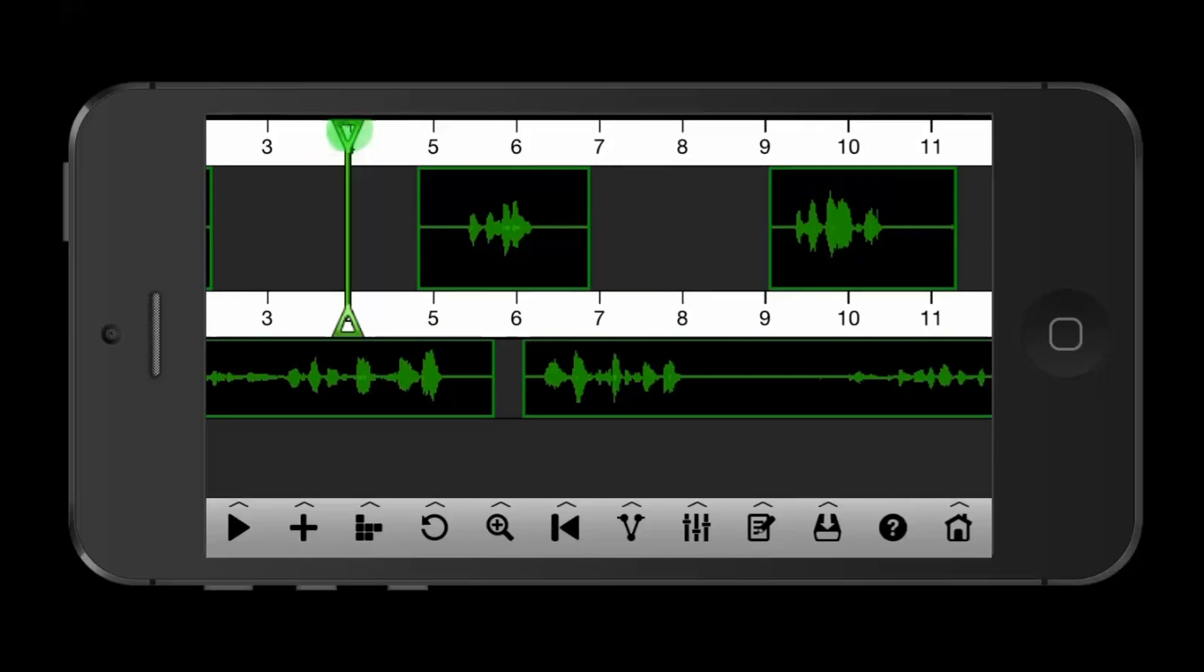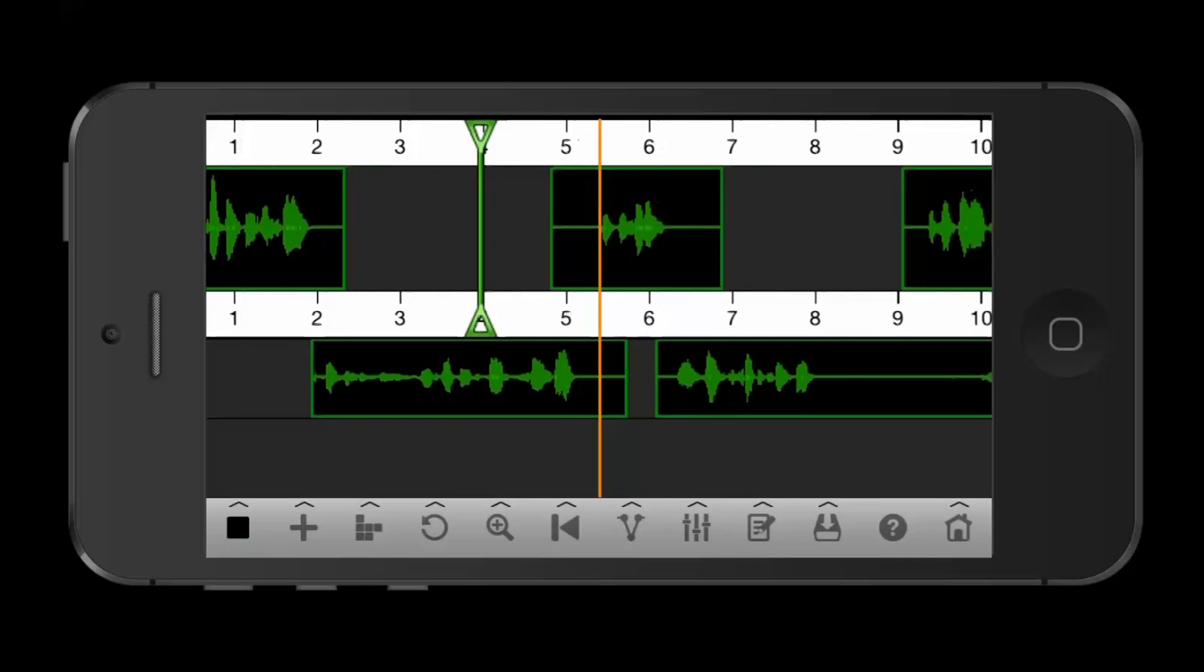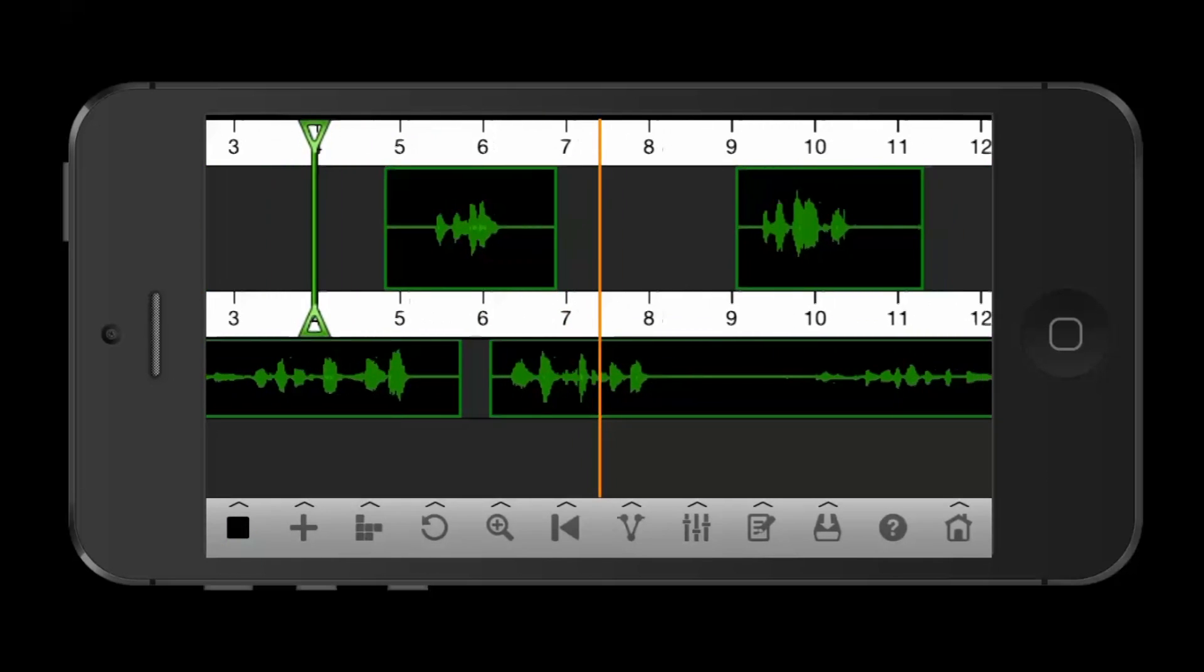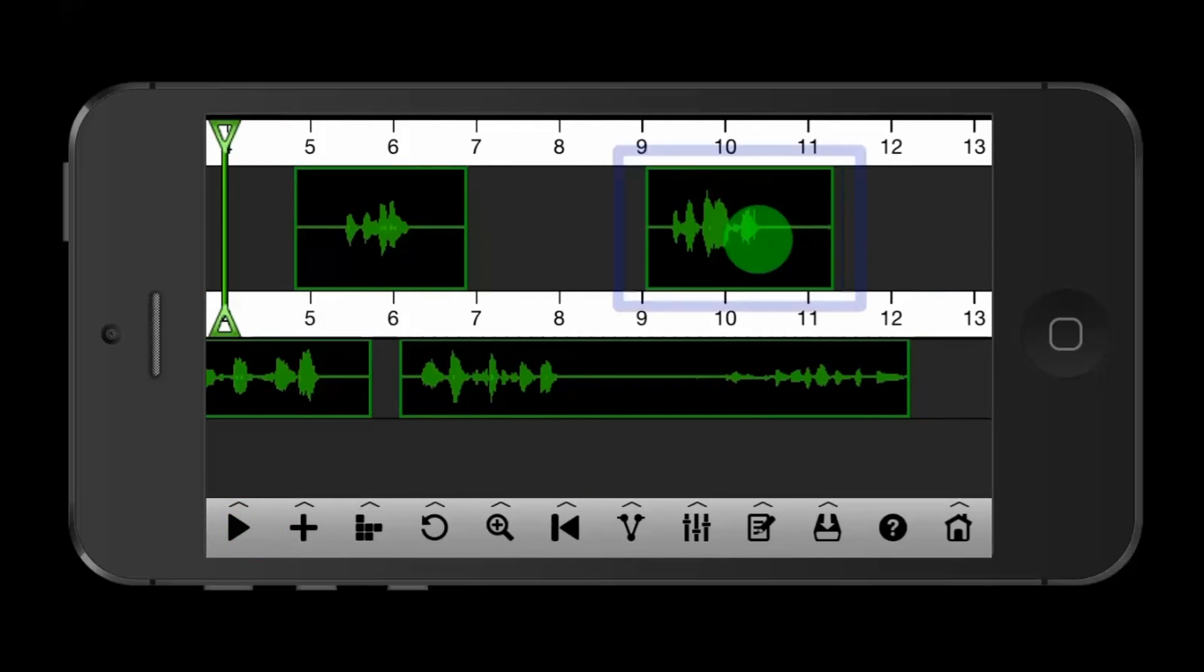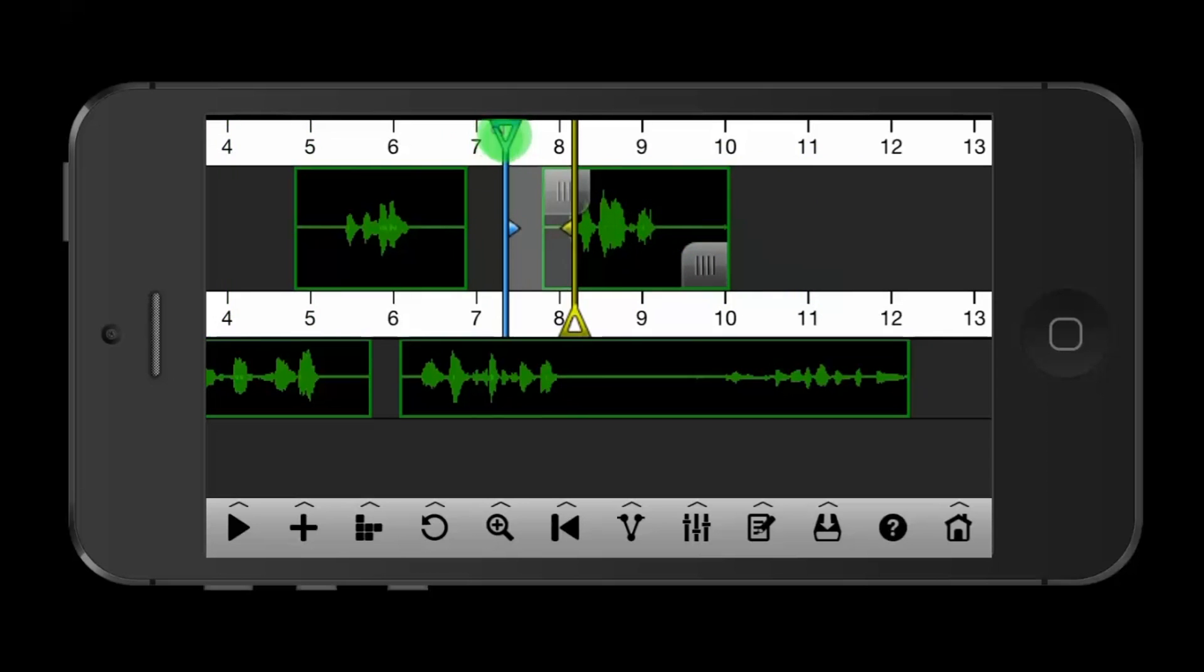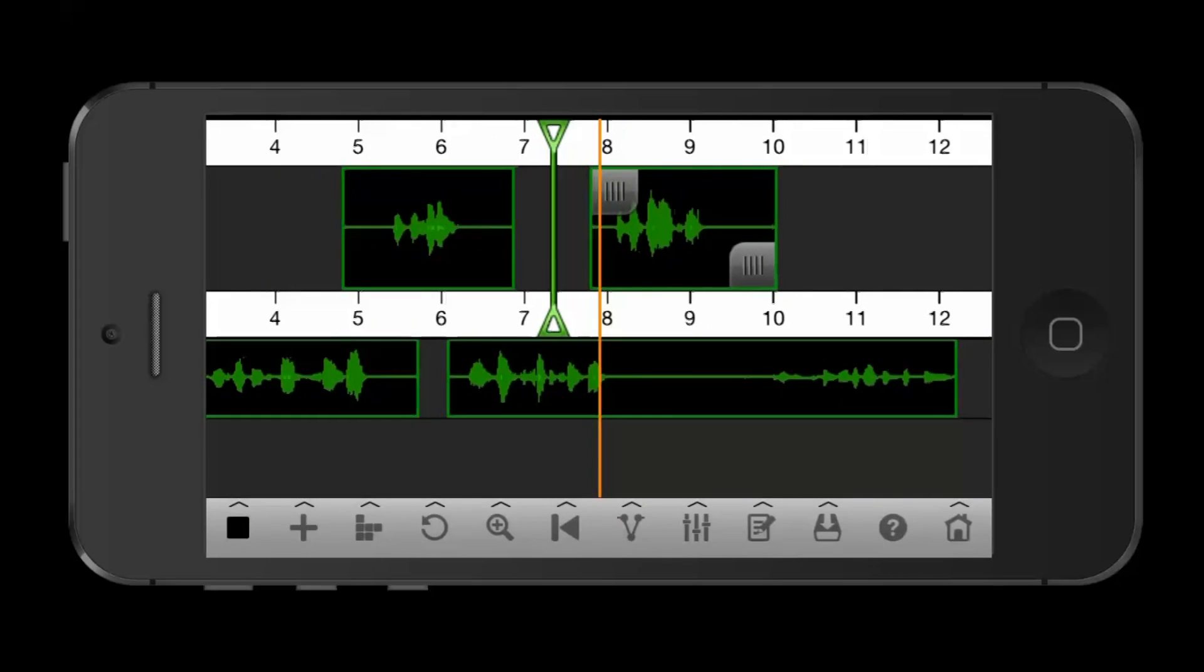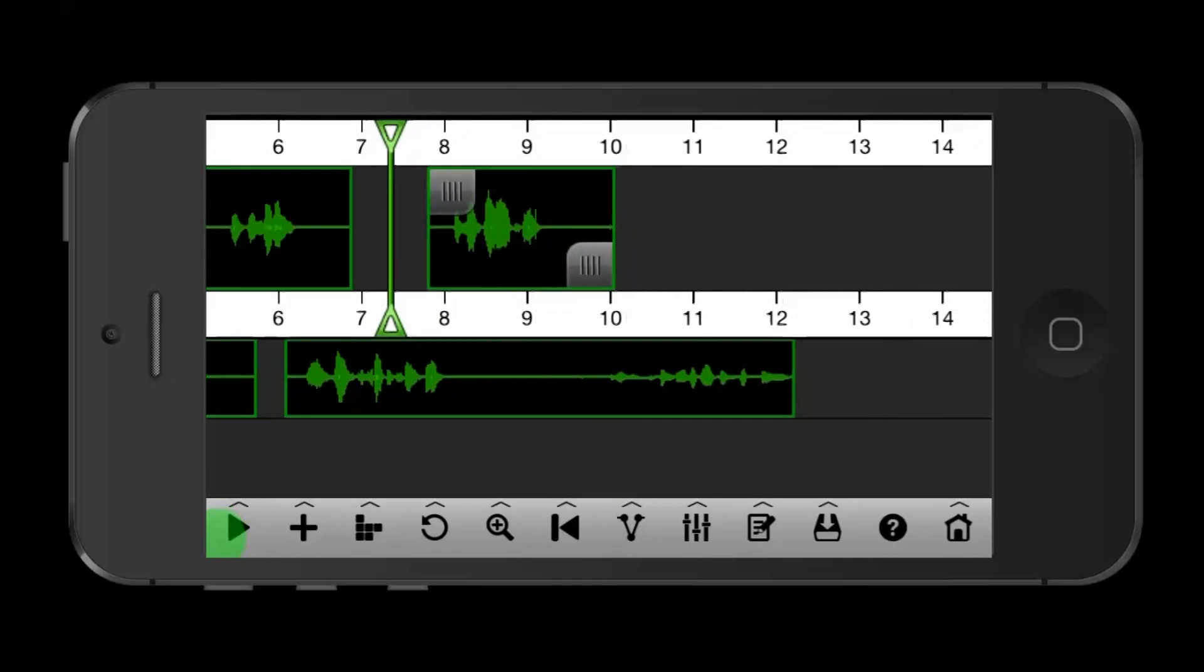First soundbite, here's my middle, and here's the second soundbite. Soundbite, and here's my outro.